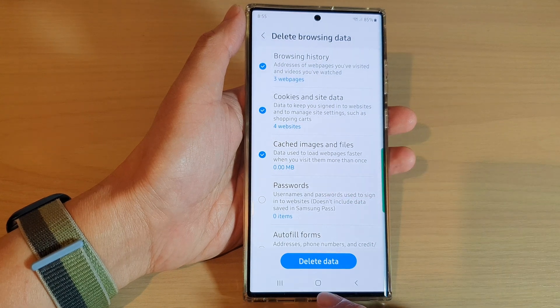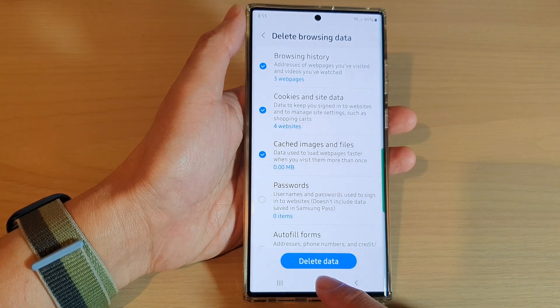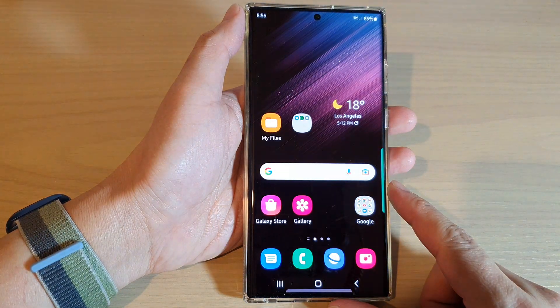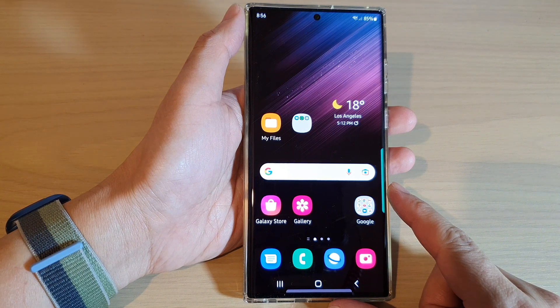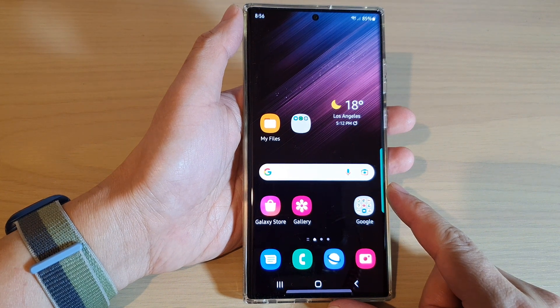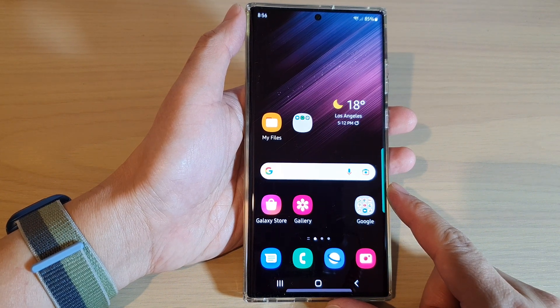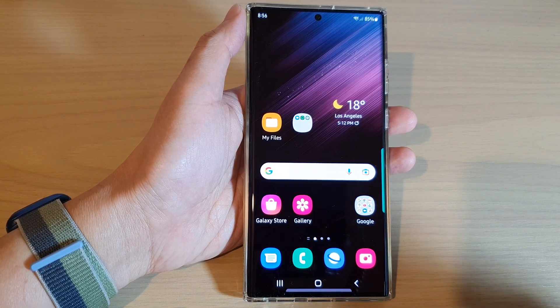Finally, you can tap on the home button to go back to the home screen. Thank you for watching this video — please subscribe to my channel for more videos.